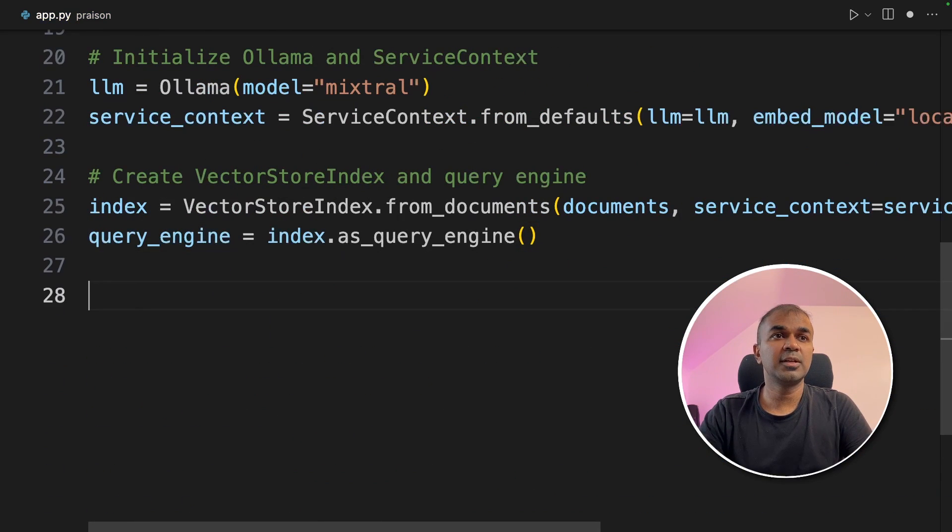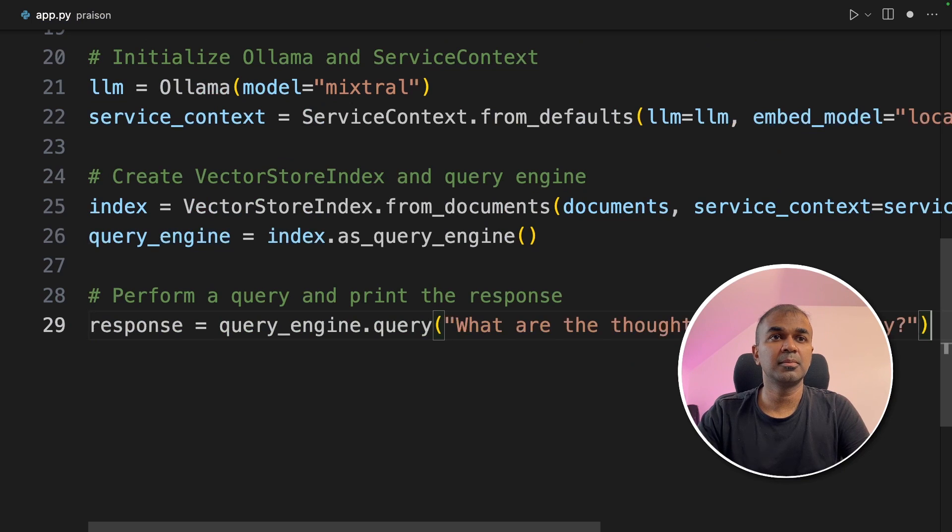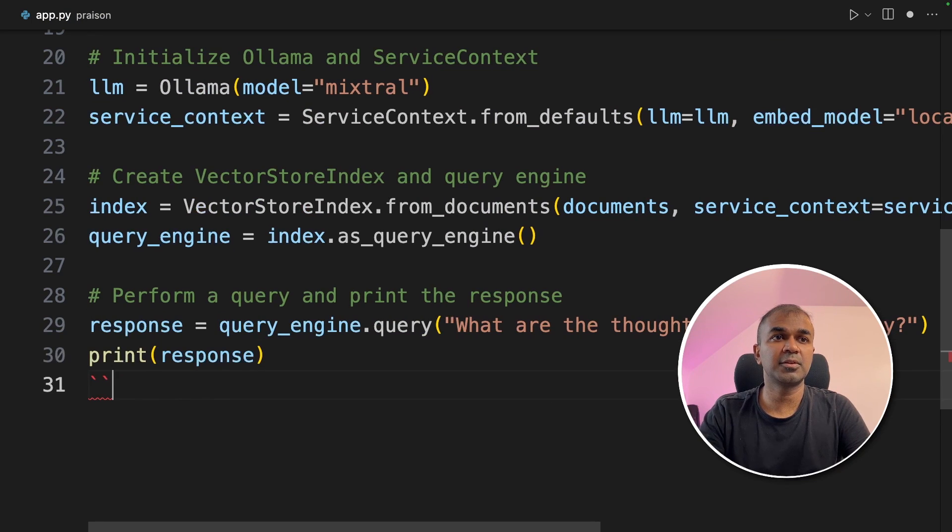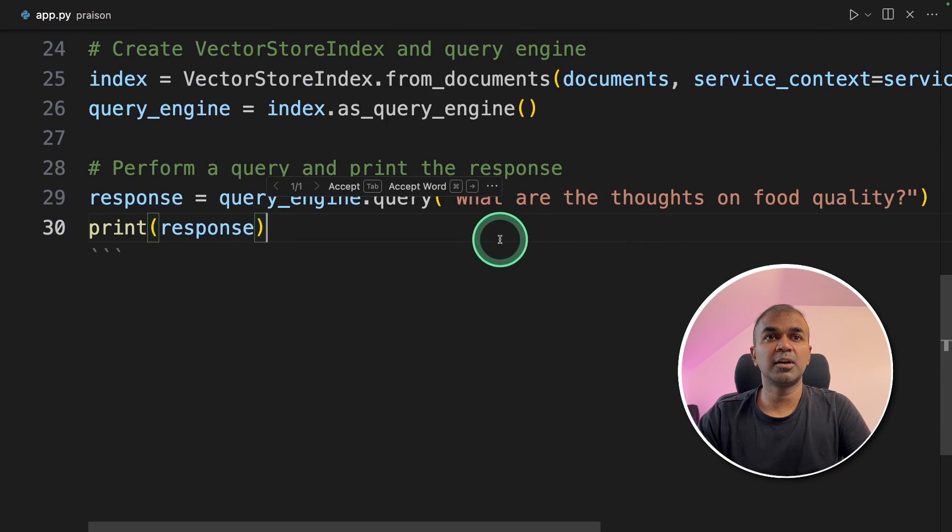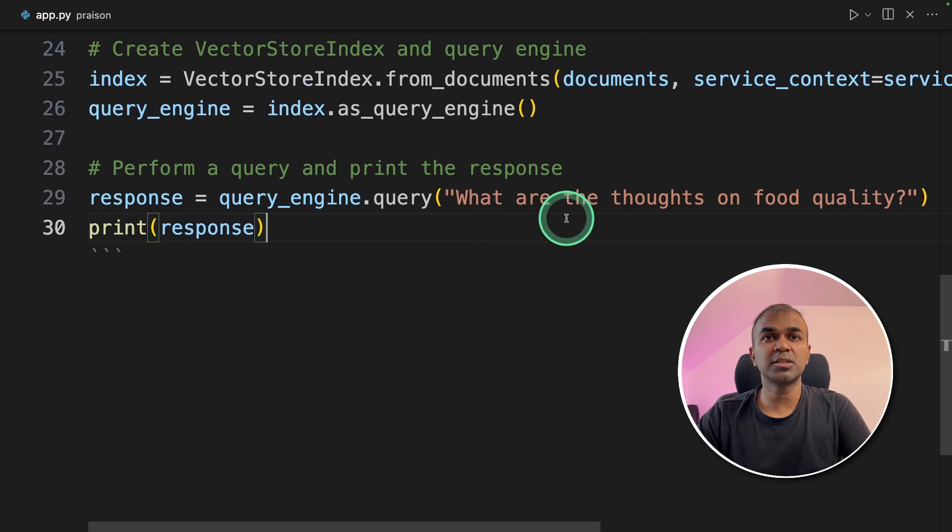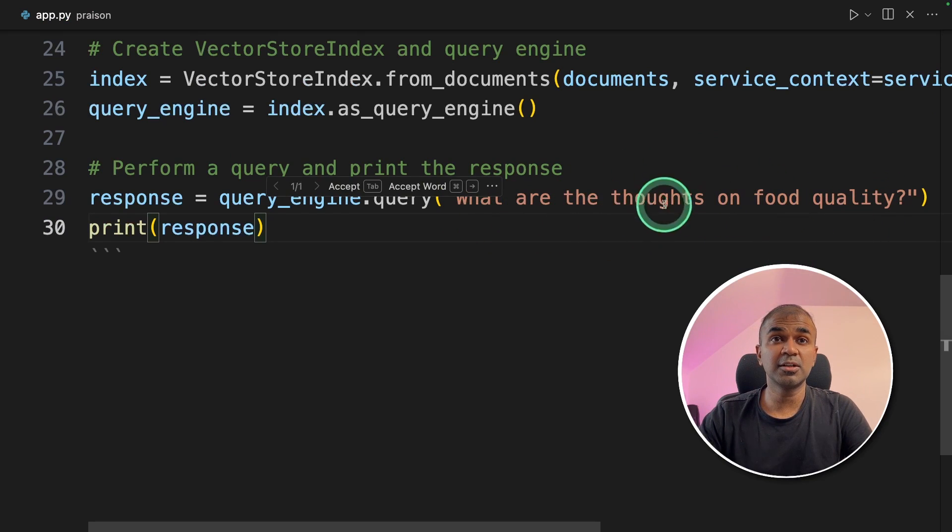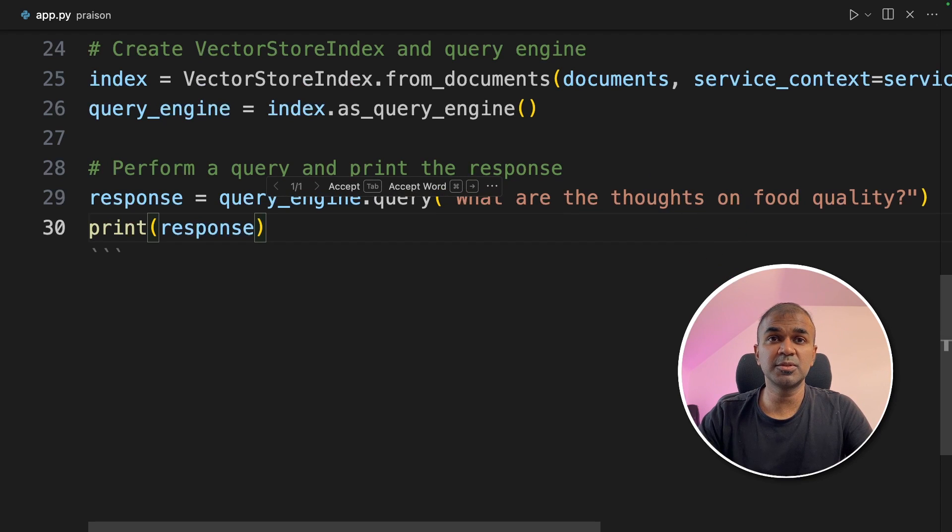Now we are defining the query engine. And finally, we are going to perform the query and then print the response. So here, we are going to ask, what are the thoughts on food quality. So the large language model Mixtrel is going to analyze all the reviews and give us the feedback.